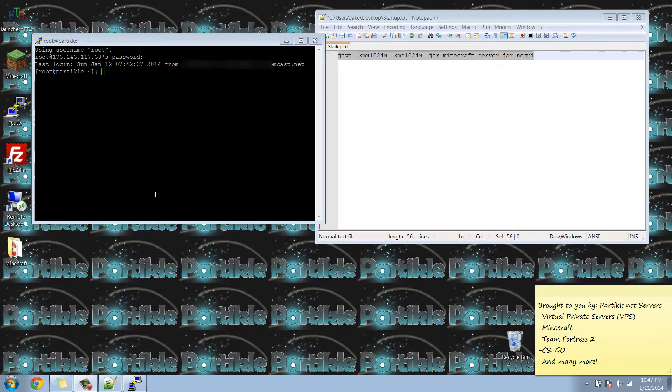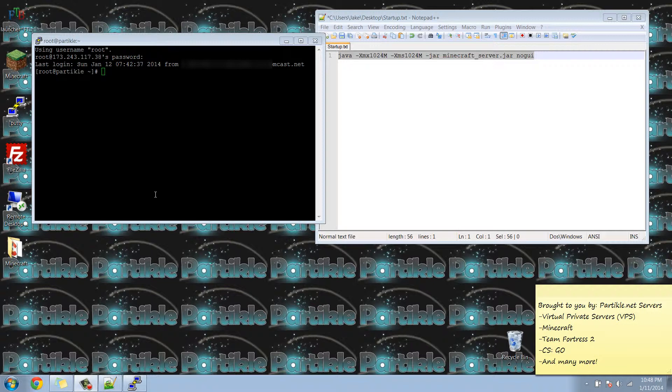Hey guys, today we are going to show you how to start, stop, and restart your Minecraft server using the terminal in SSH using the screen feature. This is how you would do it without restarting your entire operating system from the control panel.